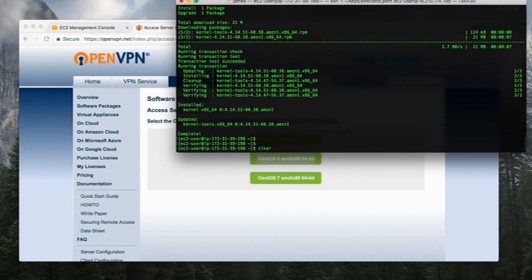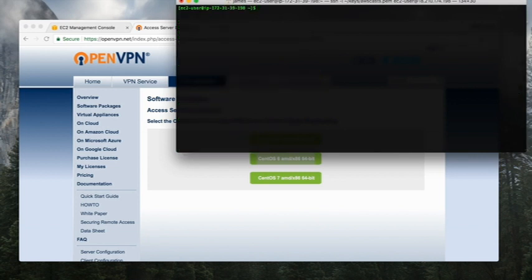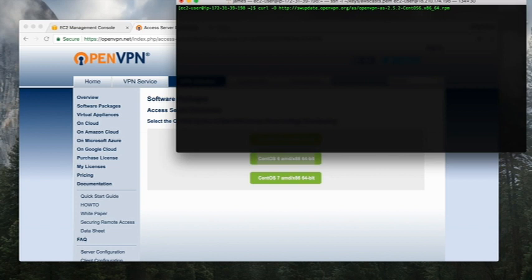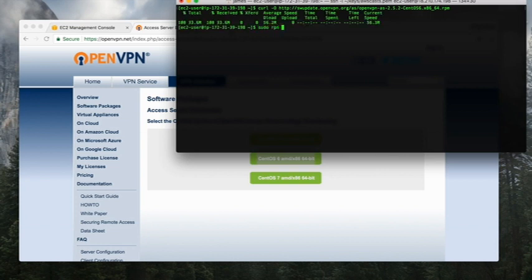That machine is updated so now I need to pull down that software package. I'm just going to use curl, pull it down, and the next thing is to install the package.